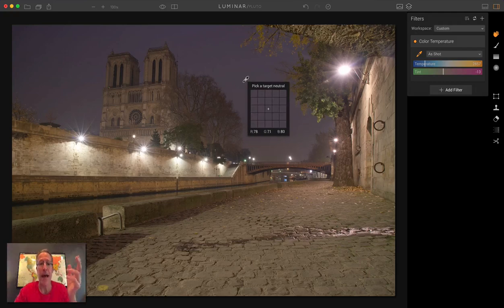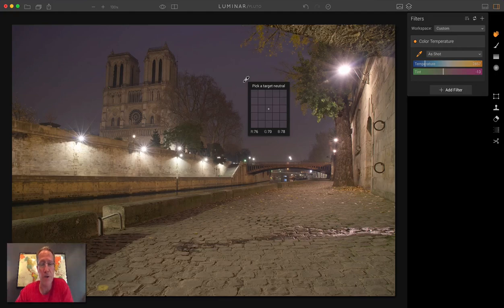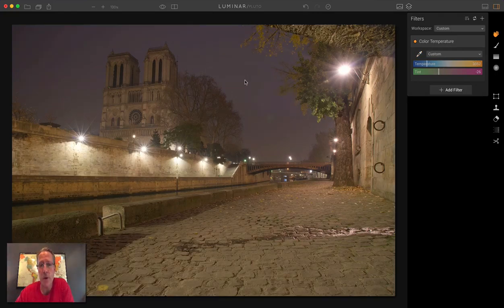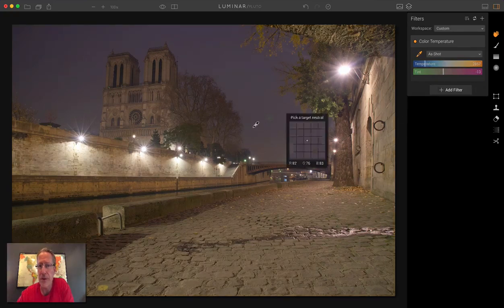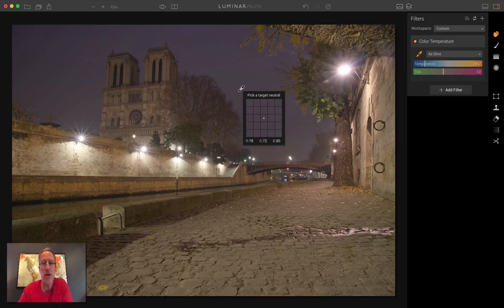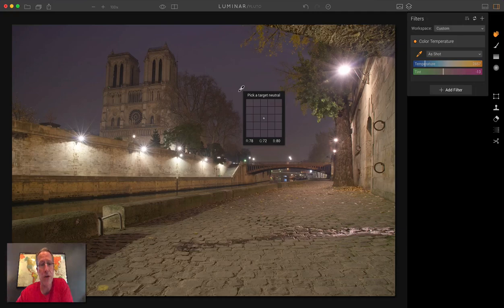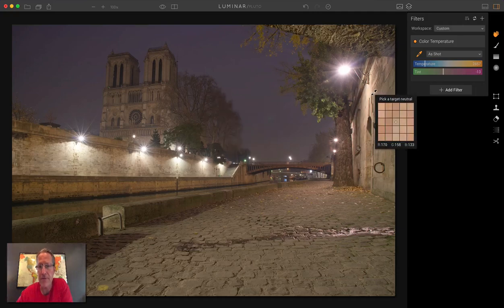And so that's why it says pick a target neutral. Now, how do you know it's a neutral color? Well, do you see the R, the G, and the B and the numbers next to them at the bottom? That stands for red, green, and blue, which is basically the color spectrum that your computer's recognizing. When those numbers are pretty much equal, that's when you know that you've pretty much got a neutral color. So let me see if I can find a good example. Usually people use a neutral gray.